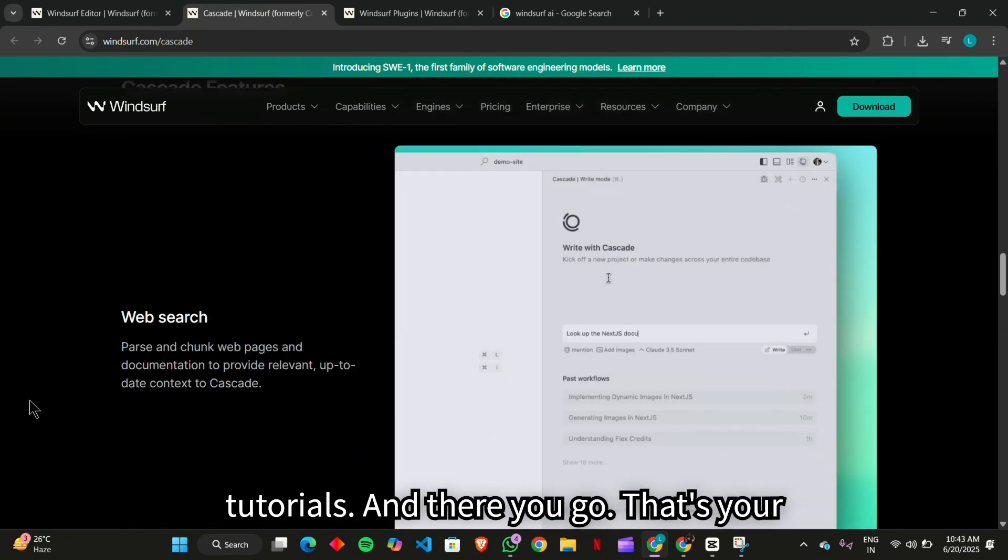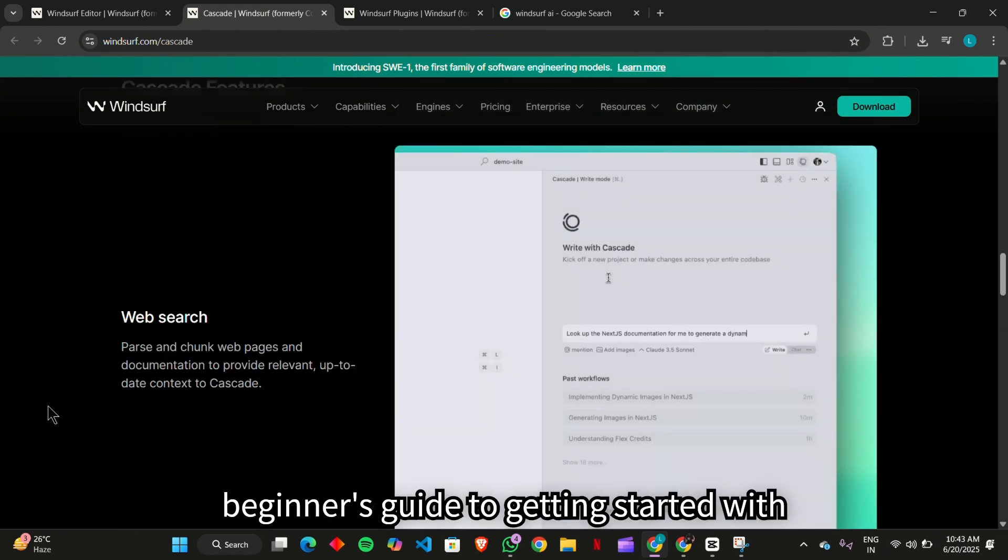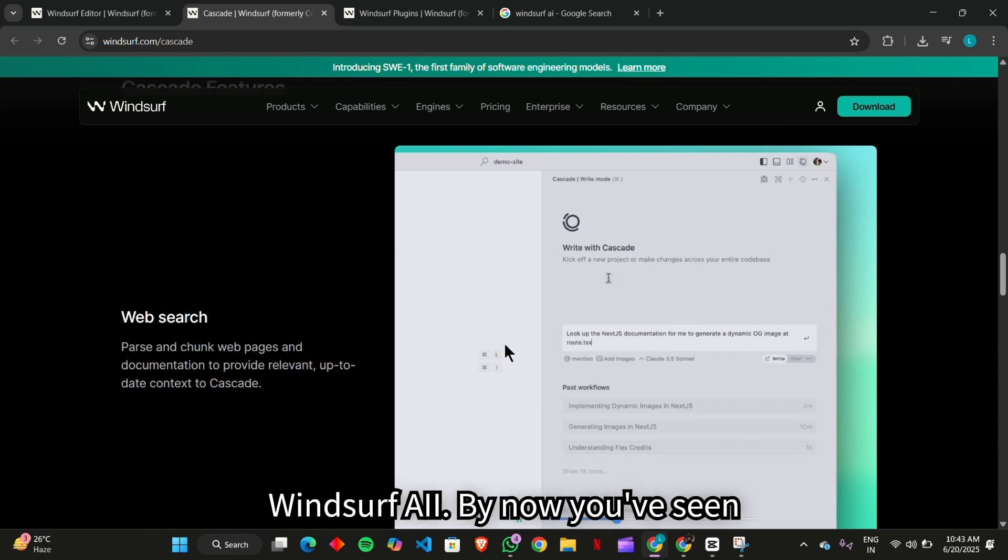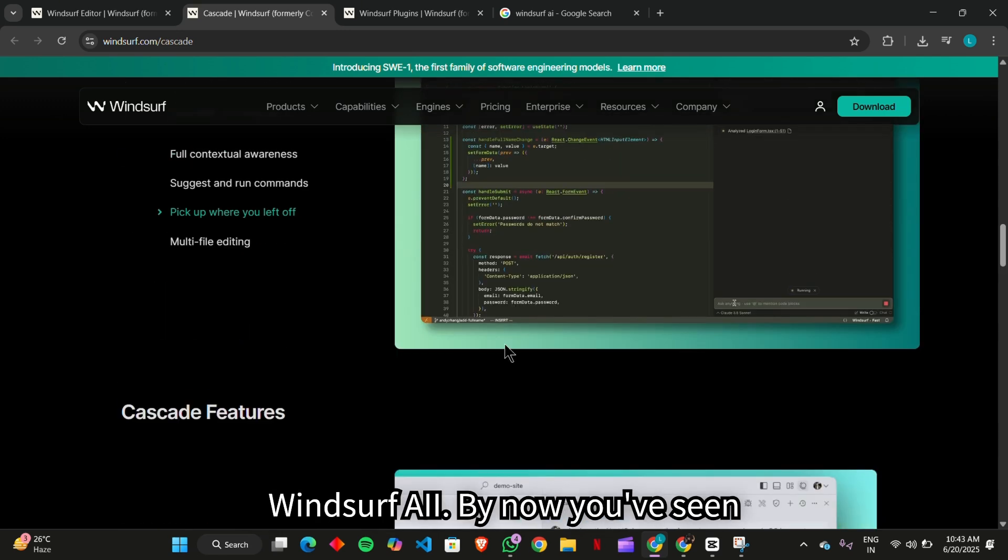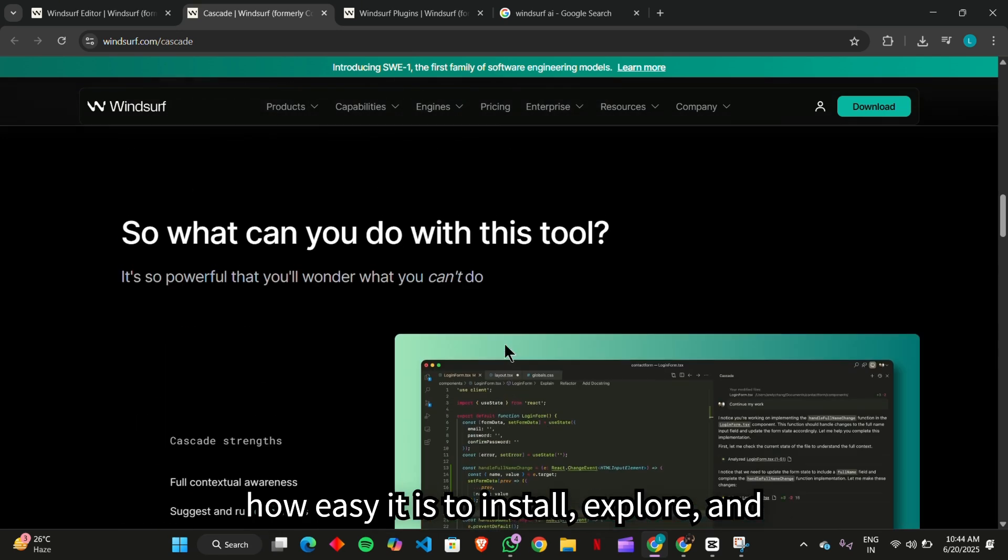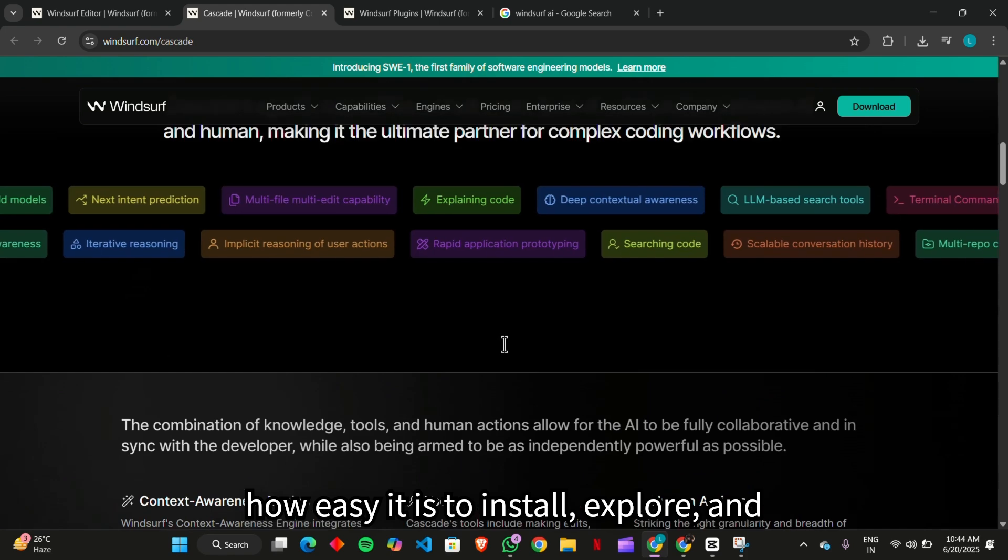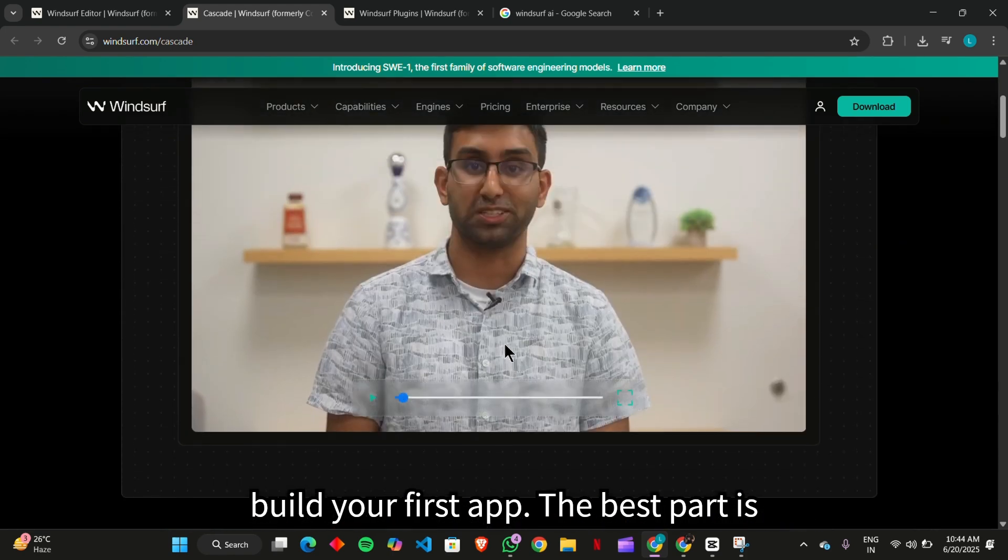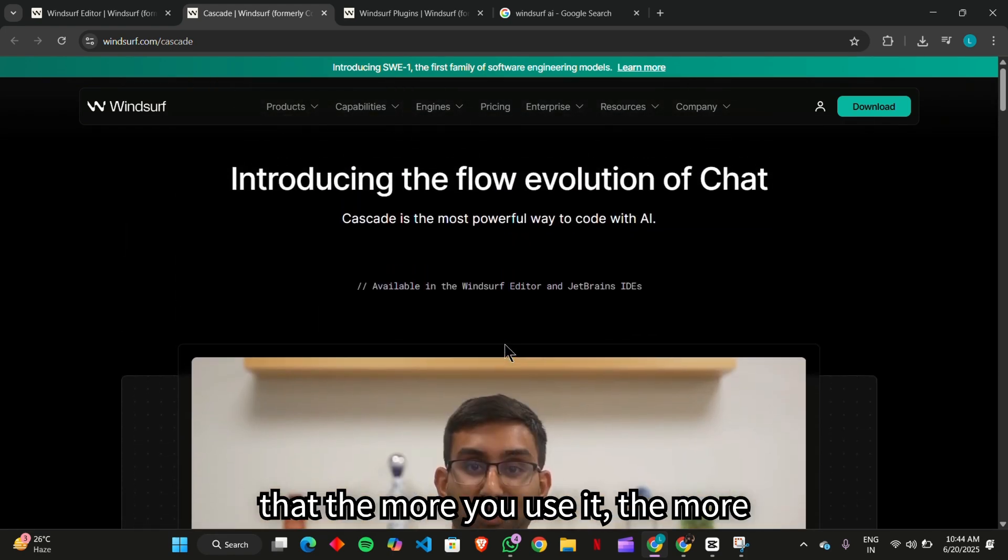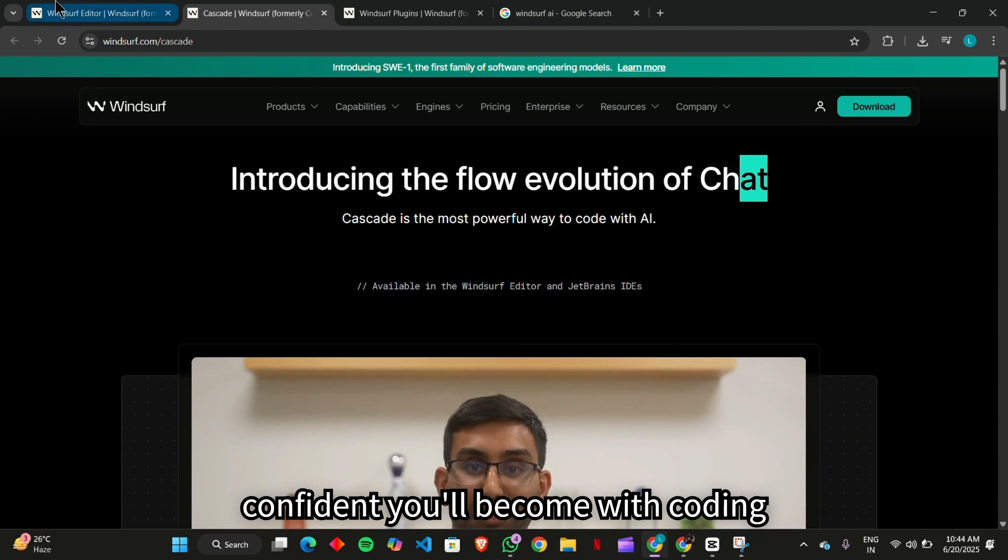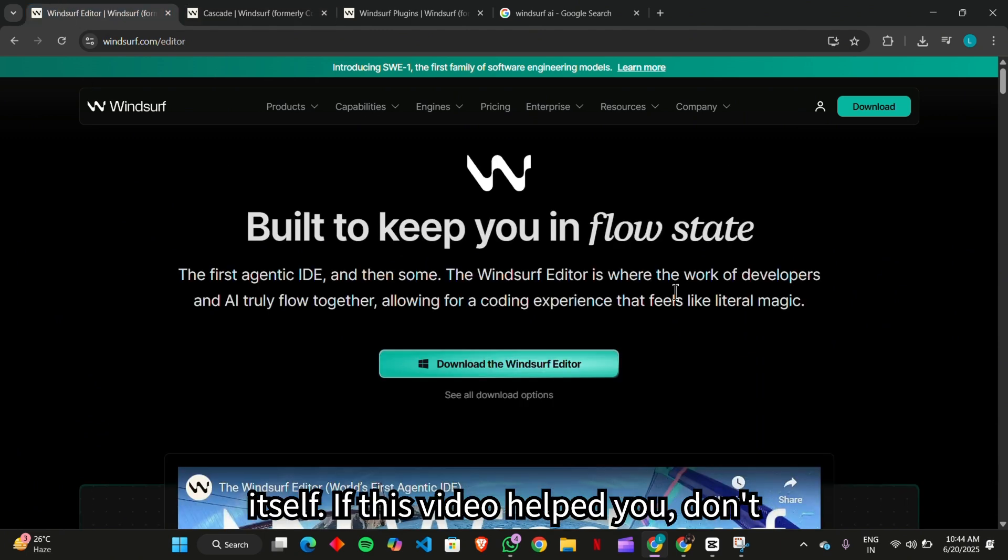And there you go. That's your beginner's guide to getting started with Windsurf AI. By now you've seen how easy it is to install, explore, and build your first app. The best part is that the more you use it, the more confident you'll become with coding itself.